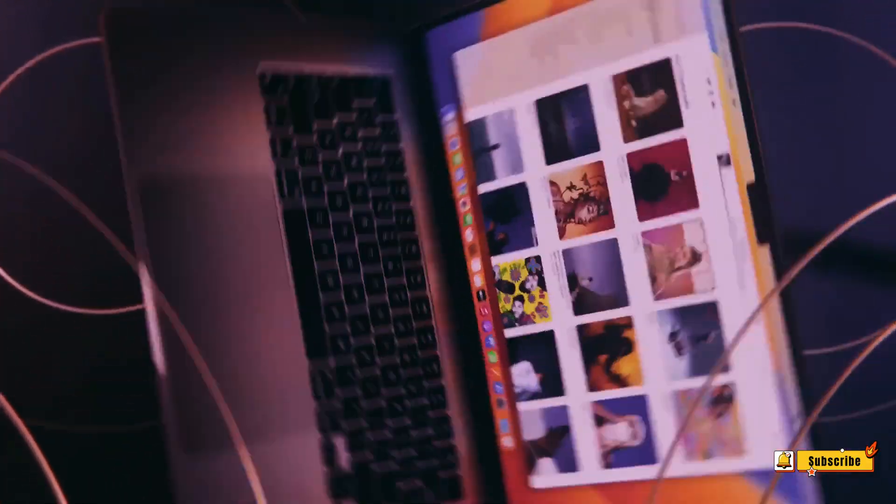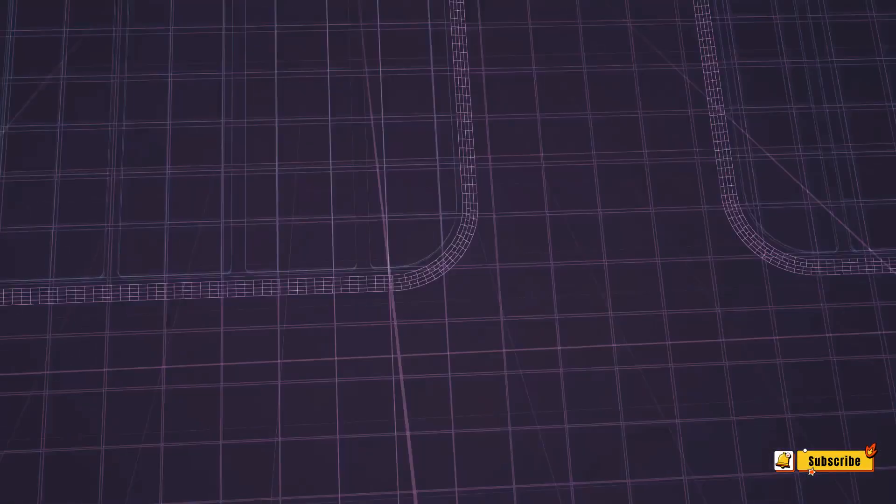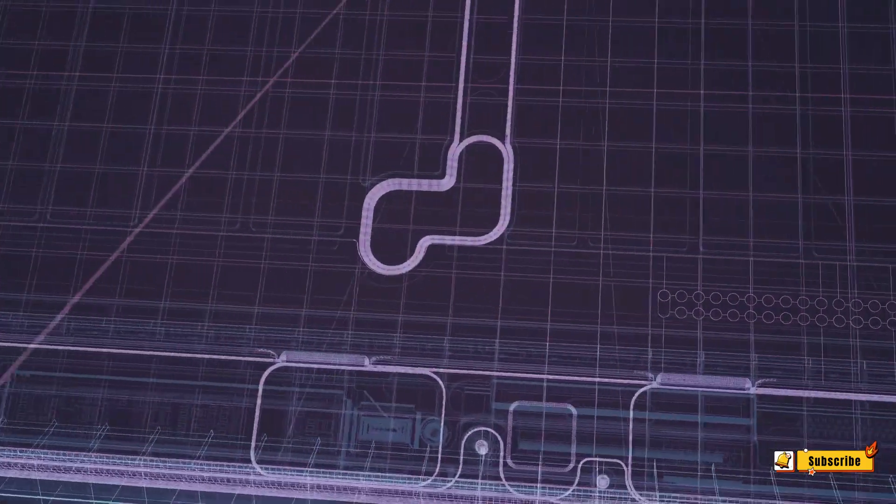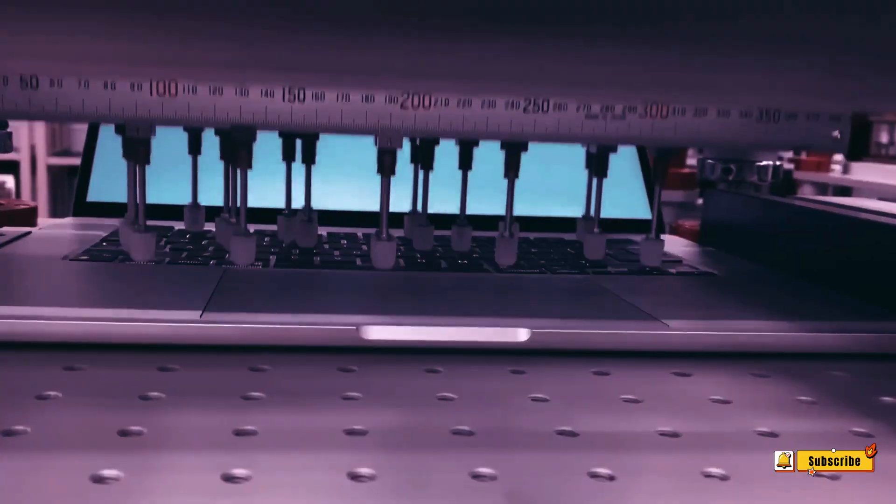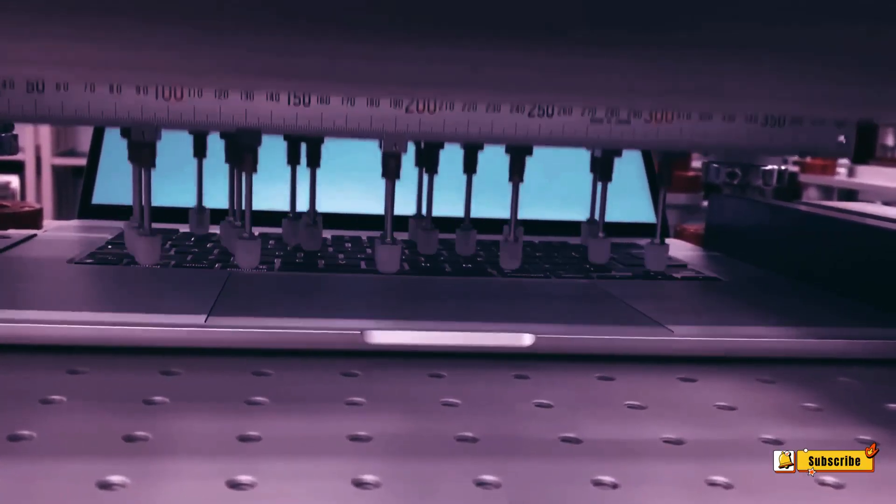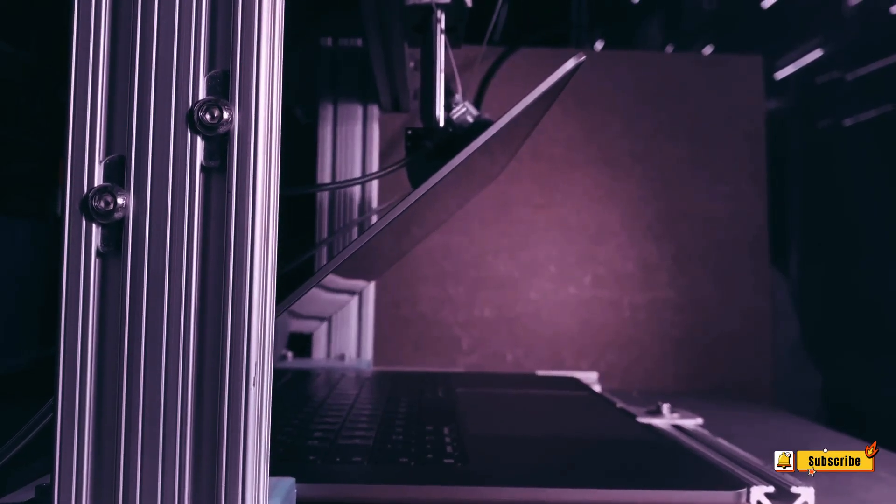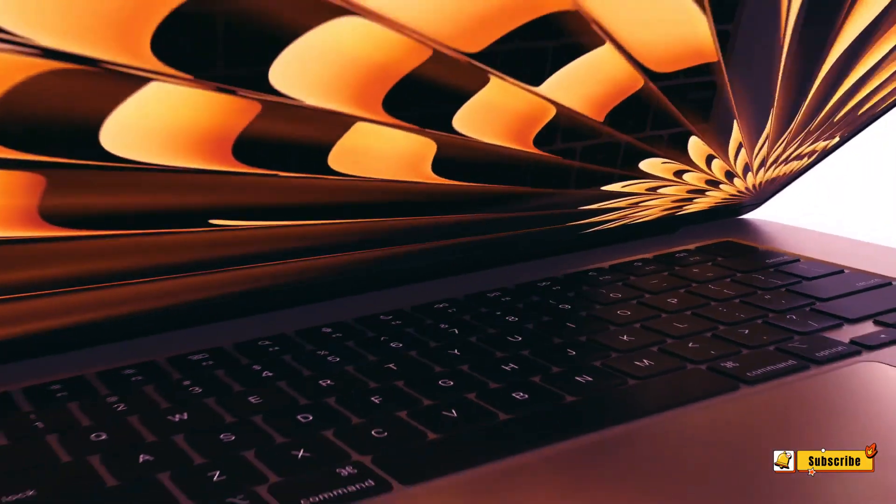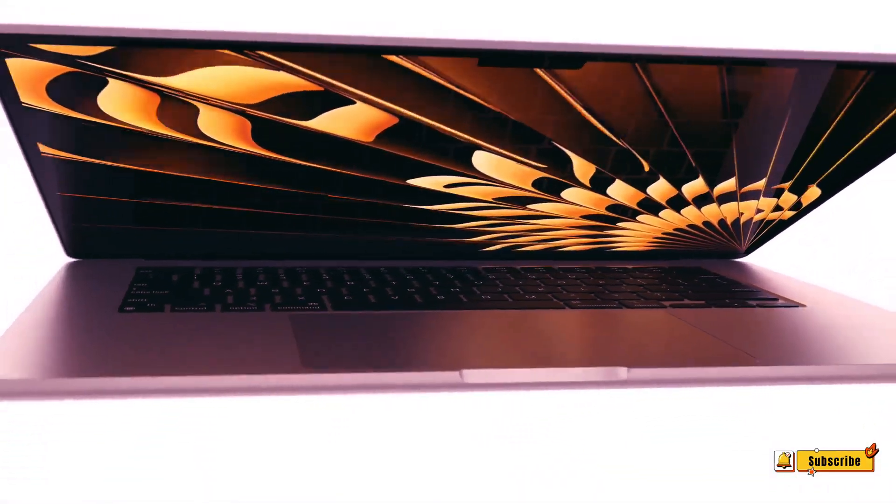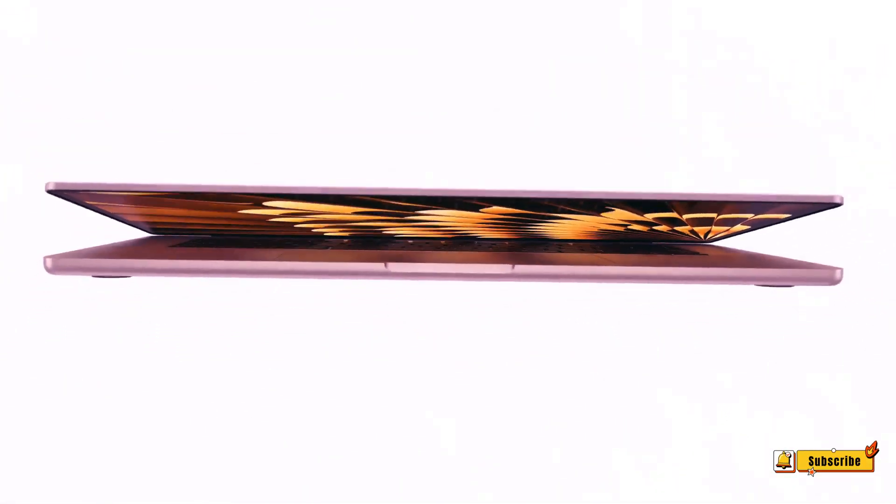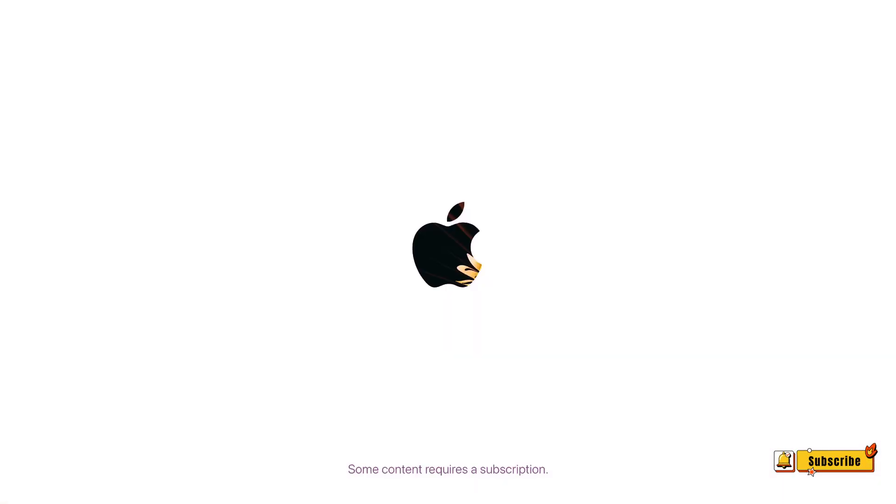With the M3 chip, the next MacBook Air models will gain hardware-accelerated ray tracing and mesh shading for improved graphics rendering in games, including more accurate lighting, reflections, and shadows.